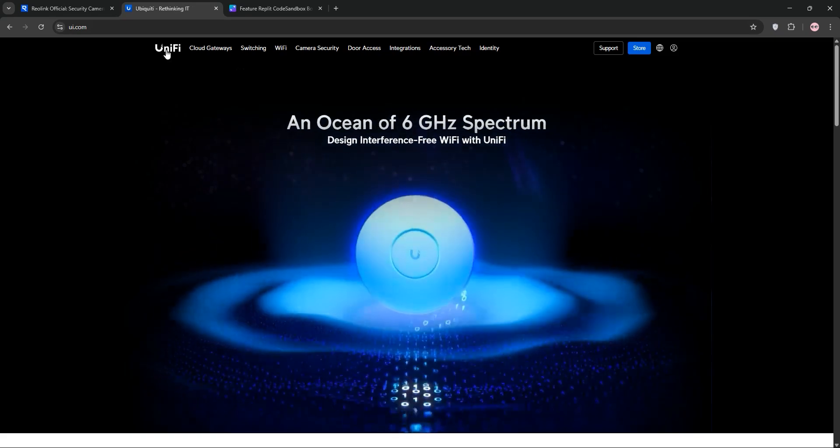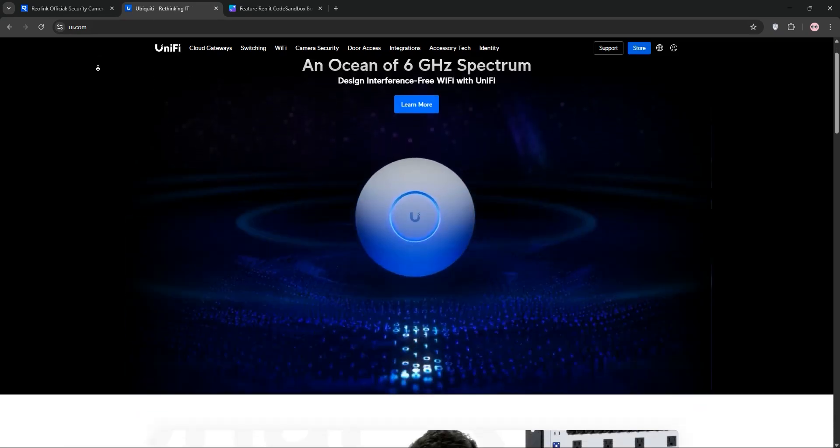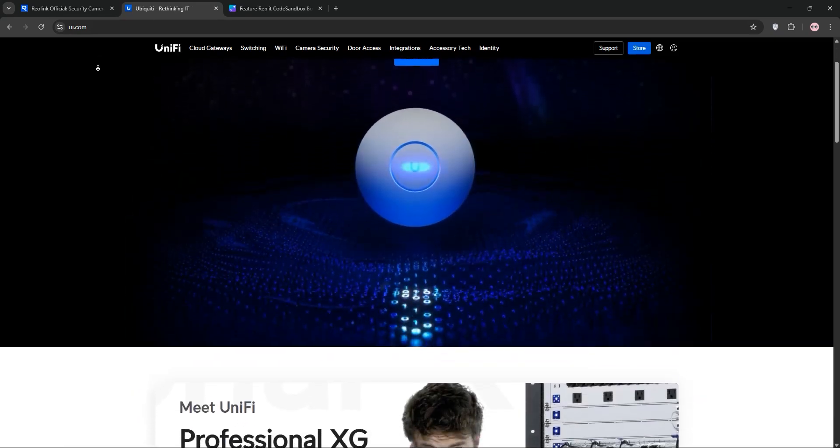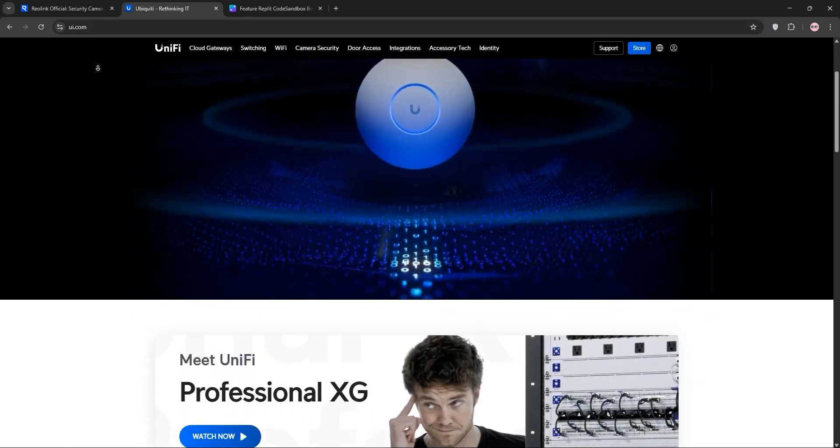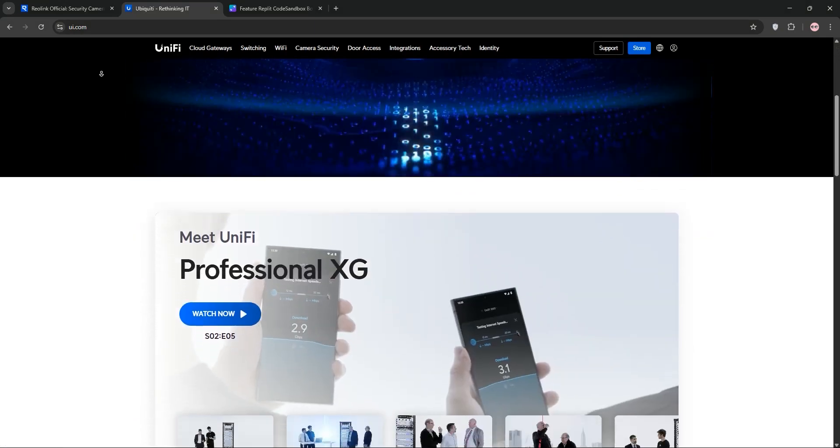Now, Ubiquiti. This US-based company, started in 2003, focuses on professional-grade gear through its UniFi Protect ecosystem.